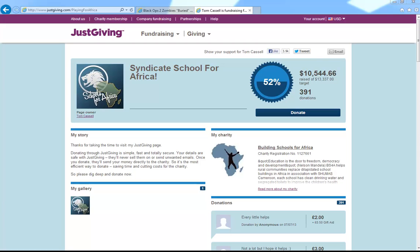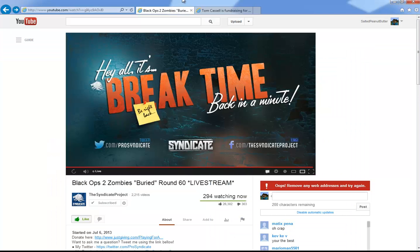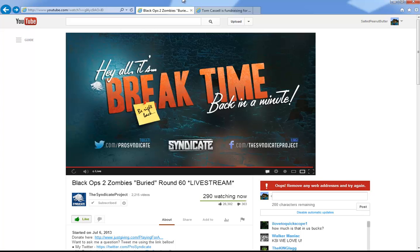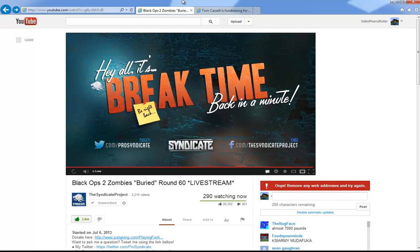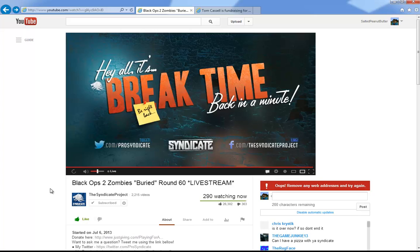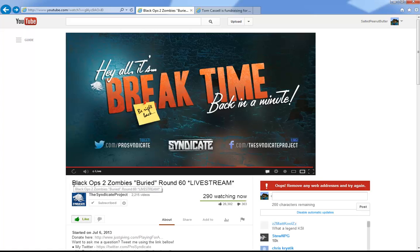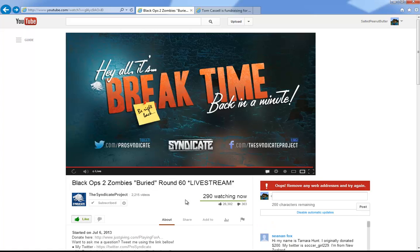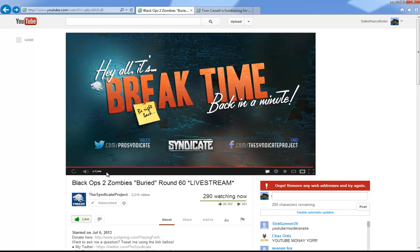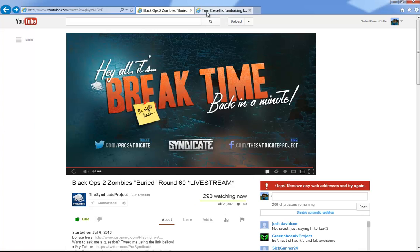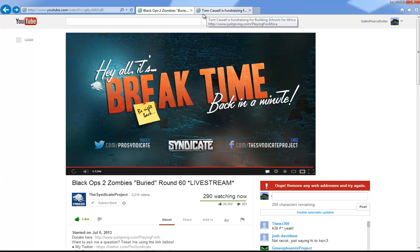How's it going guys, my name is Salted Peanut Butter. I don't really have anything to show you today except, oh my gosh, this makes me so happy! I was watching Syndicate's Black Ops 2 Buried Round 60 live stream, well his live stream for Buried just today.